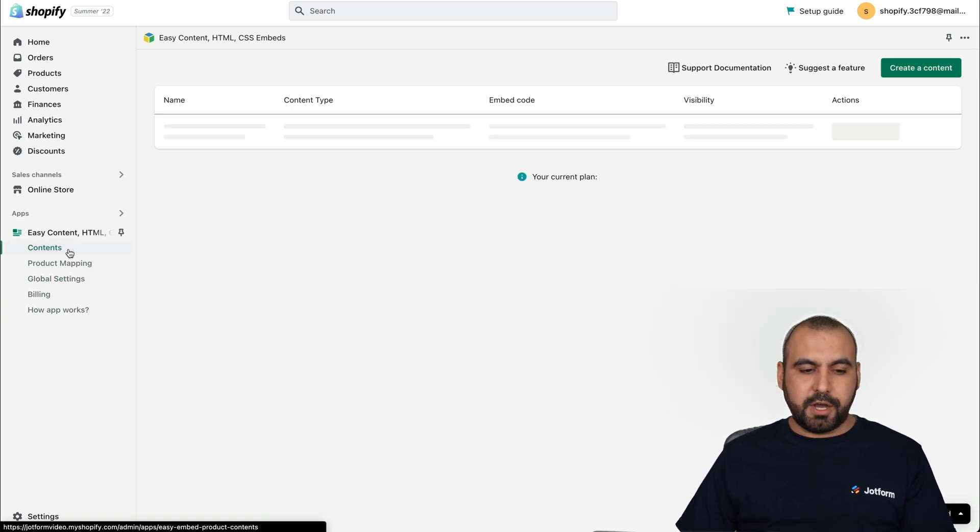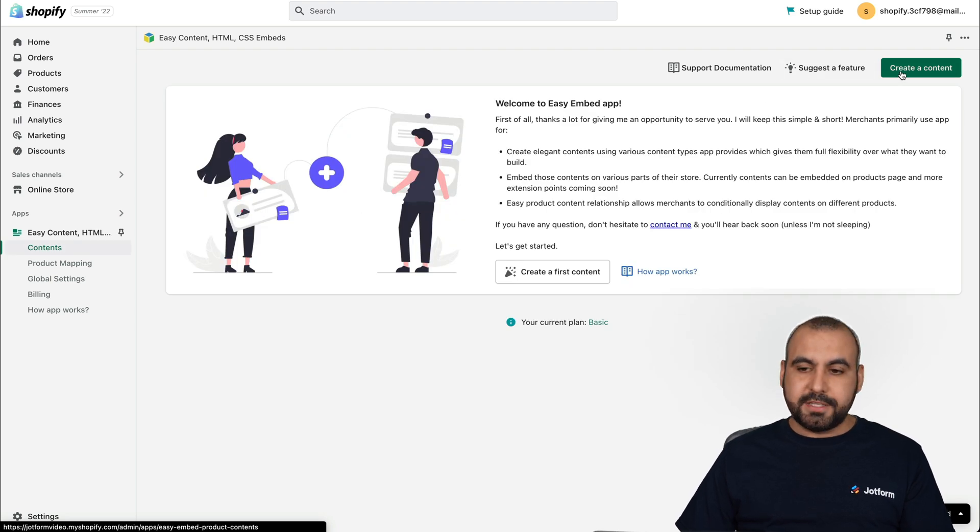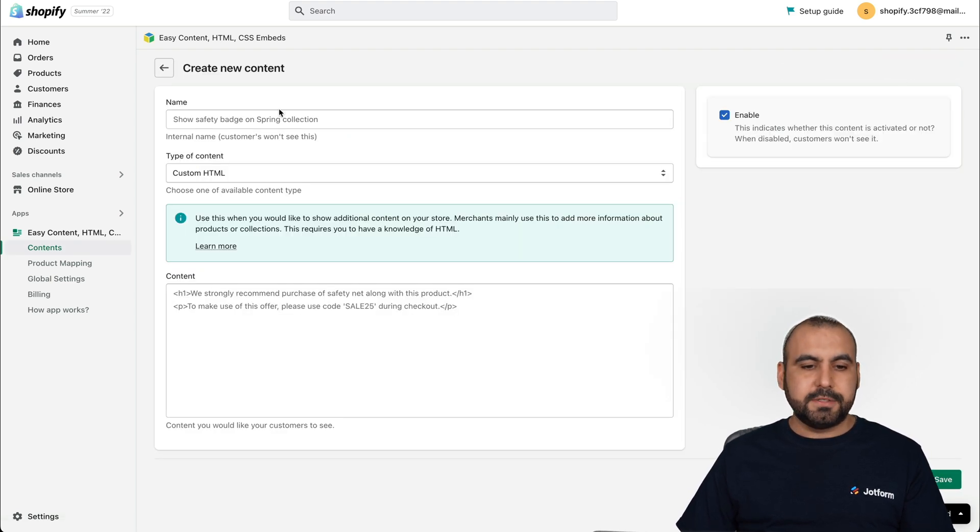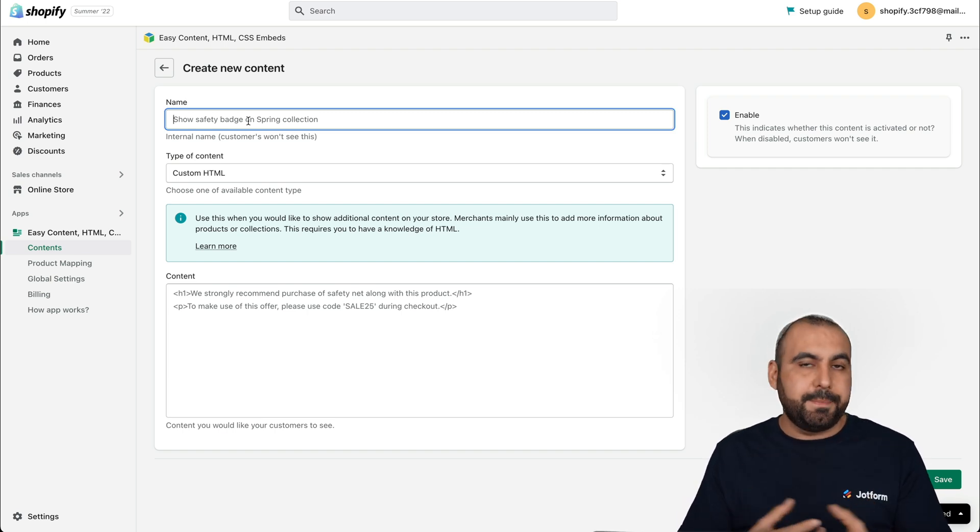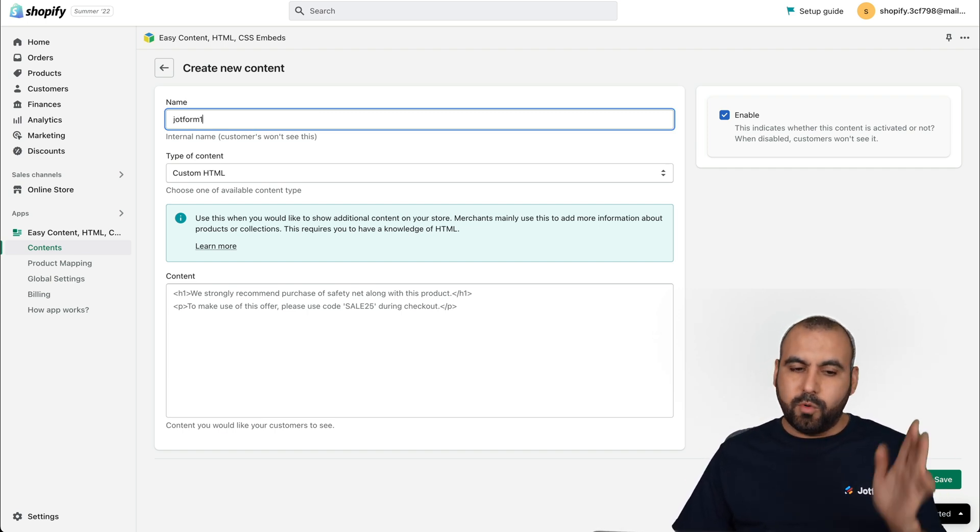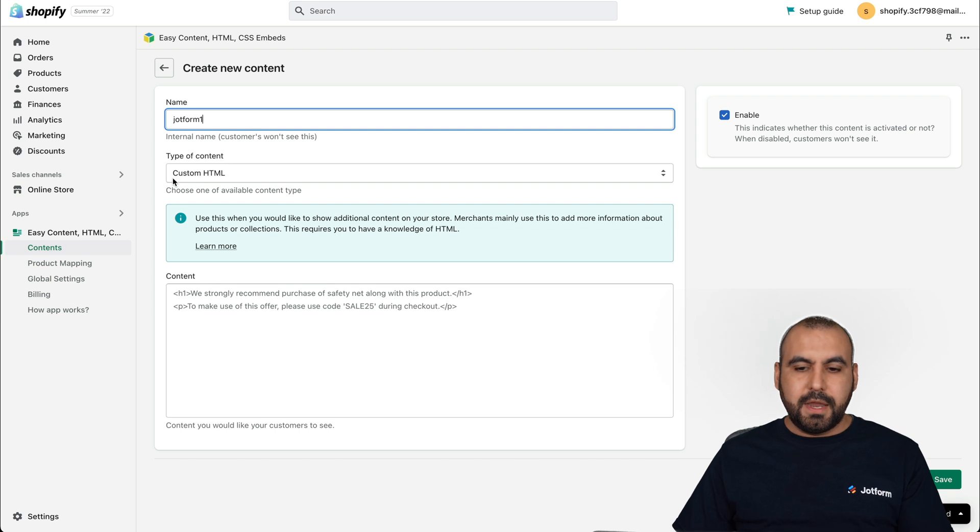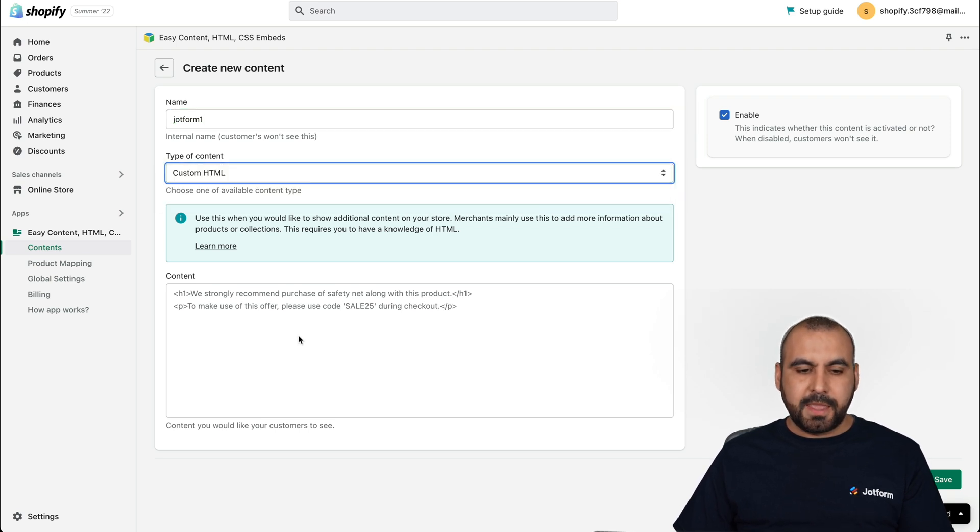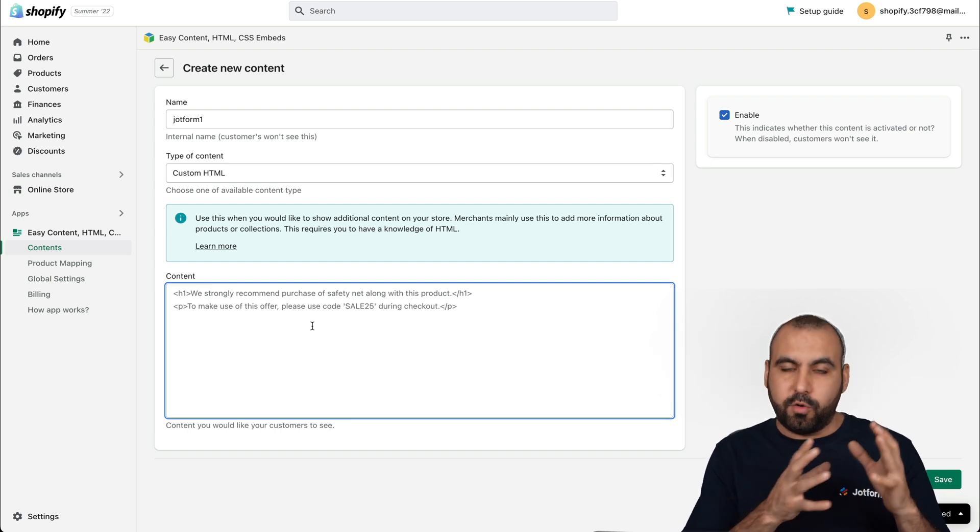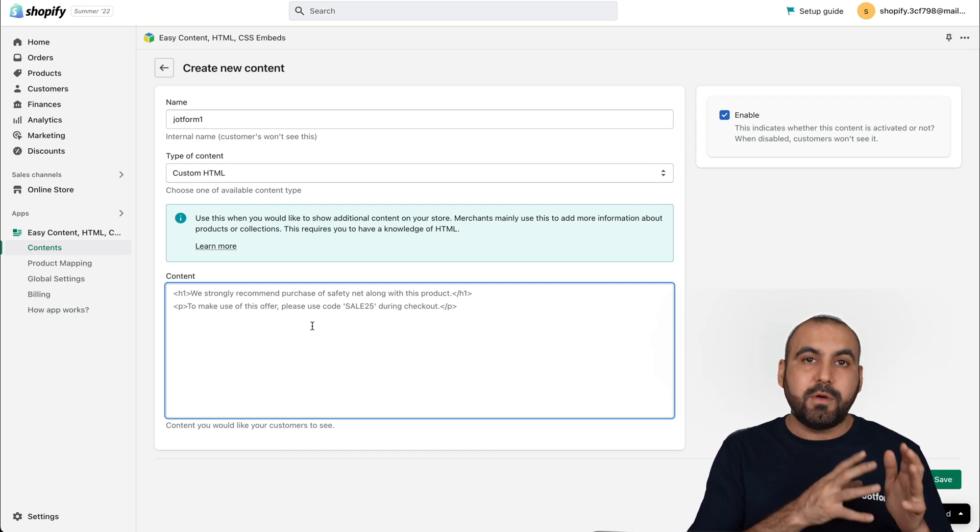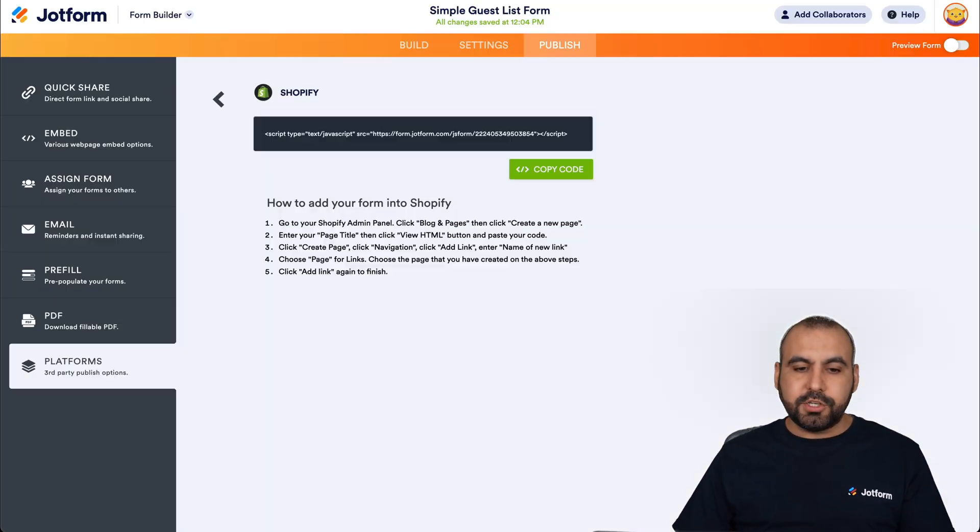So now let's go into content and we're going to create a content. So let's go ahead and click create a content. And we're going to name this something that you might find later on. So in this case, I'll just call it JotForm one. So we're going to use HTML. So custom HTML. Now for the content, we're going to need the embed code from iframe on JotForm. So let's go back into JotForm.